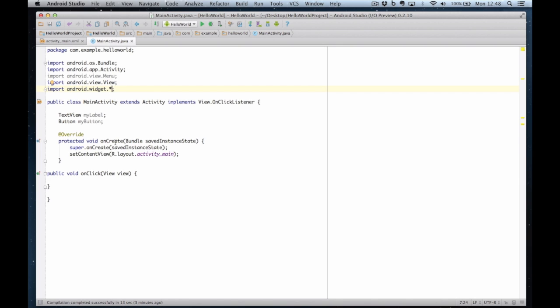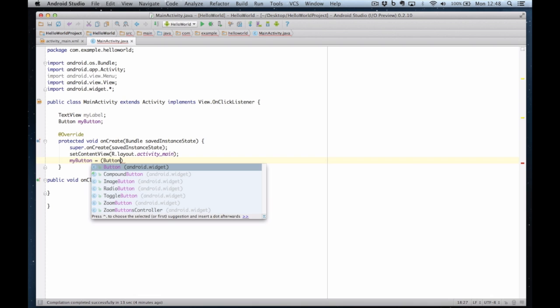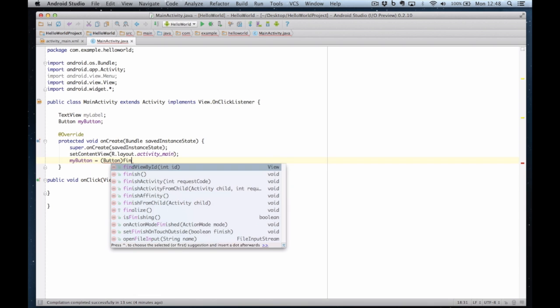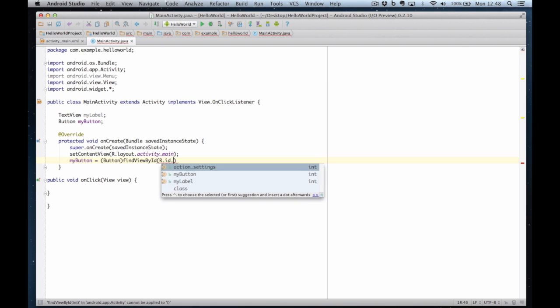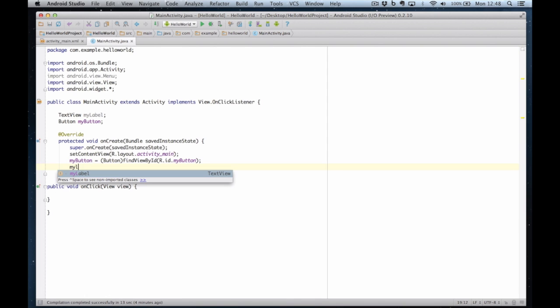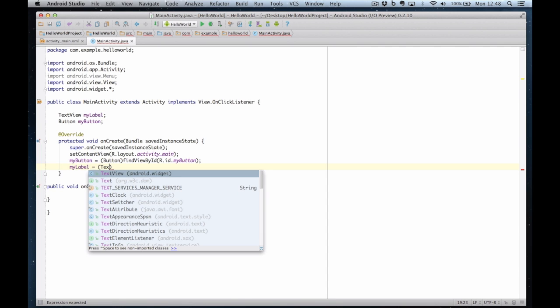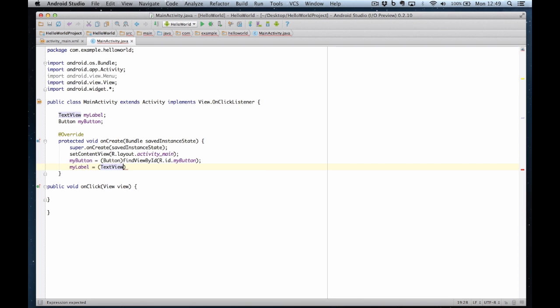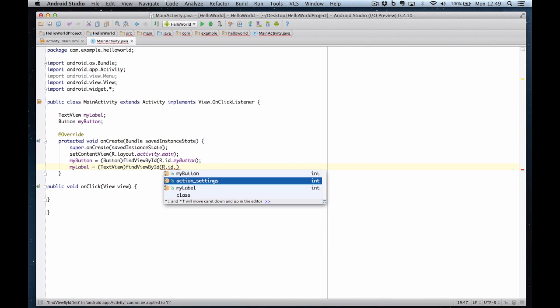So my next job is to connect these up to the view. So I'm going to say my button equals button find view by id r.id.mybutton. And that's the reference to the view. My label equals text view find view by id r.id.mylabel. There we go. So I've now connected the two together.